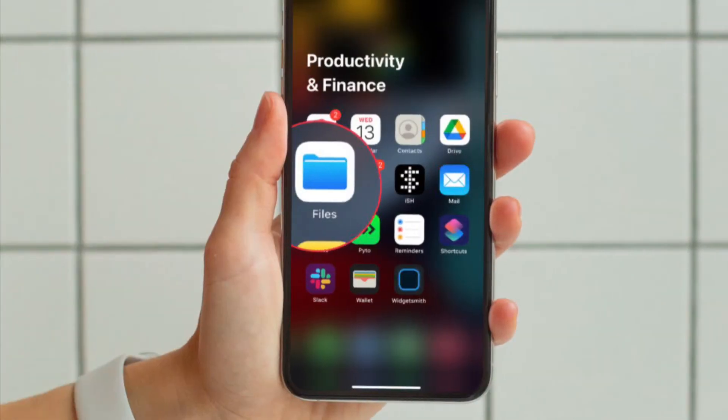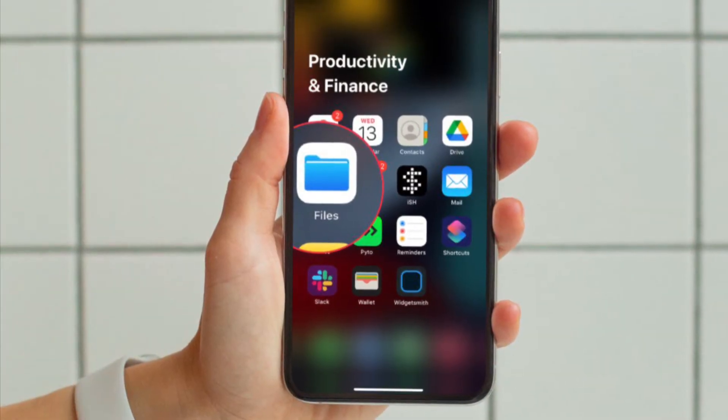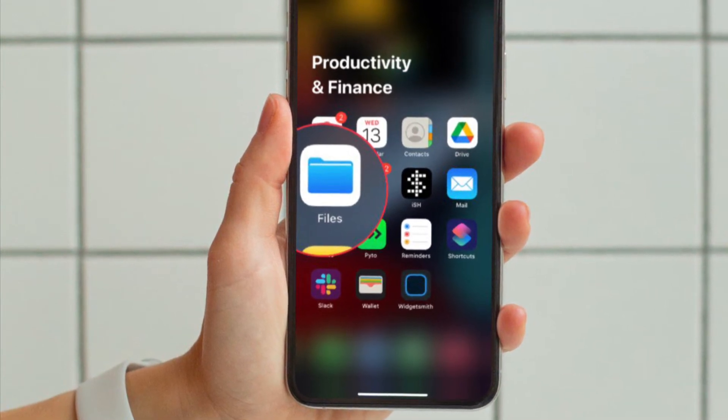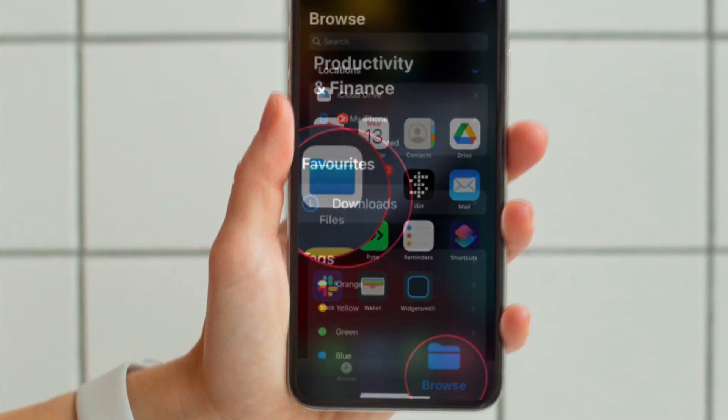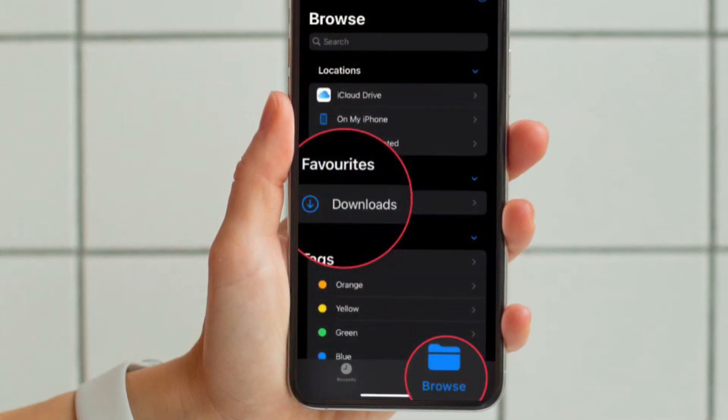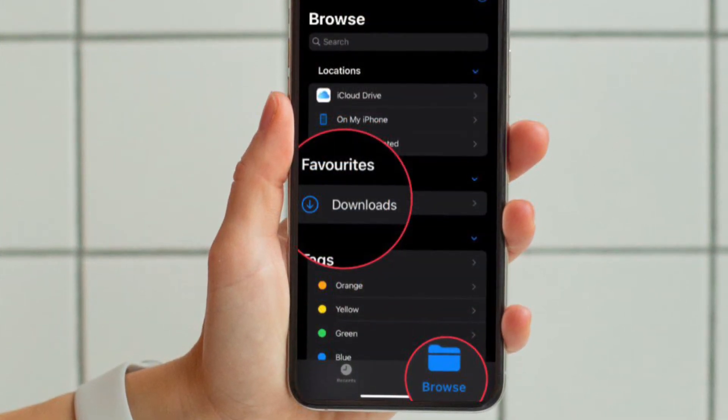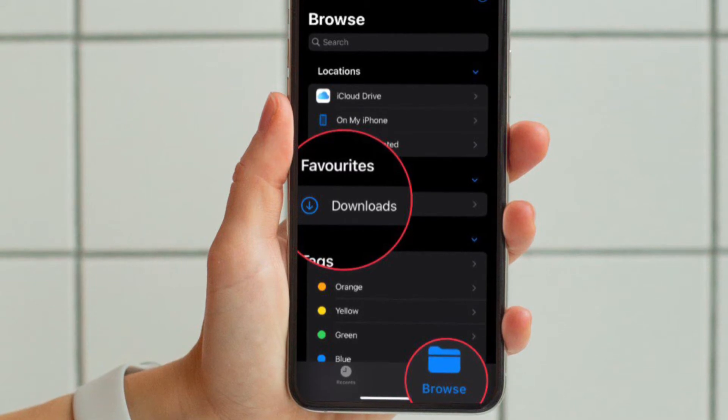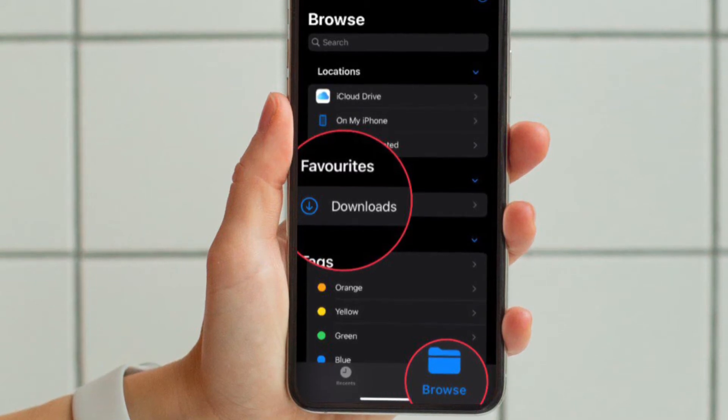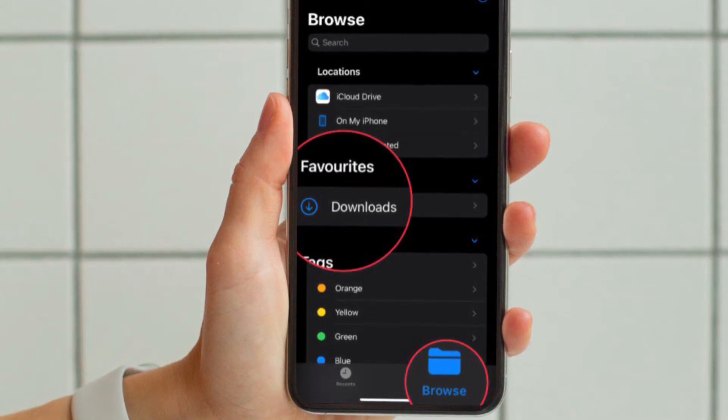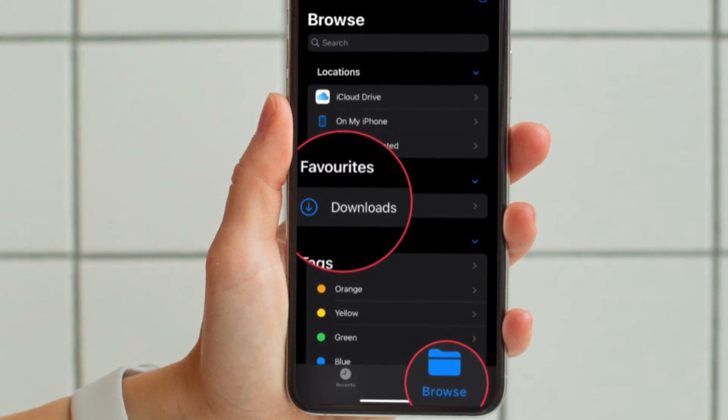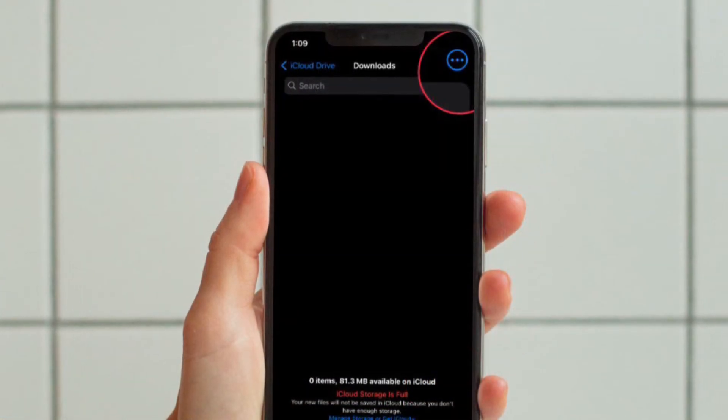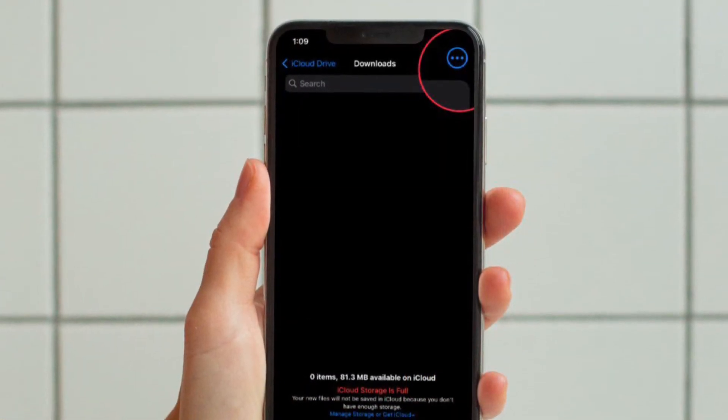First and foremost, open the Files app on your iPhone or iPad. After that, tap on the Browse tab located at the bottom of the screen, and then tap on the Downloads folder.